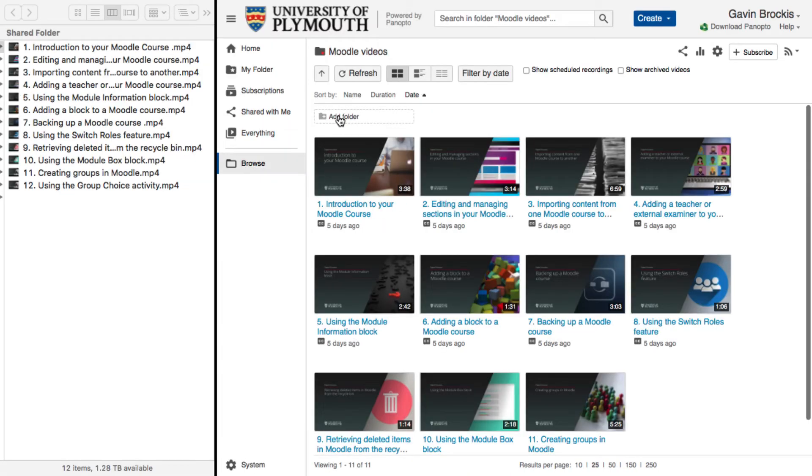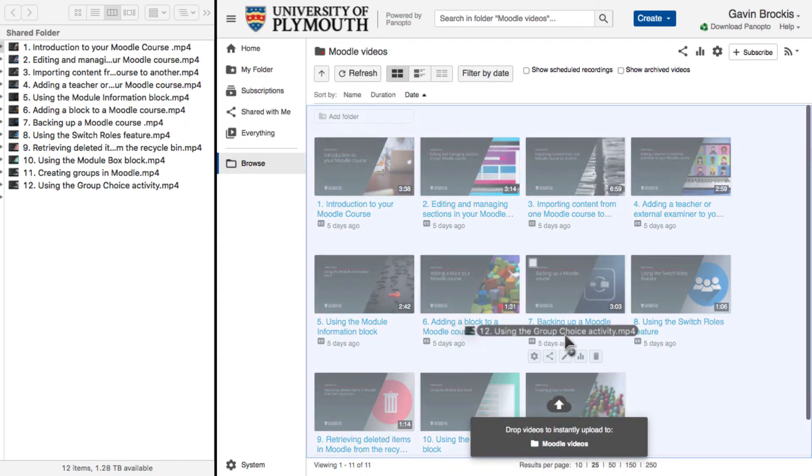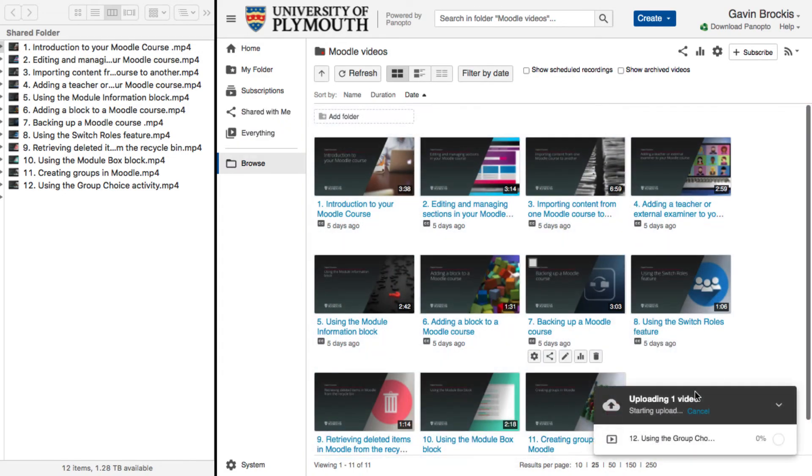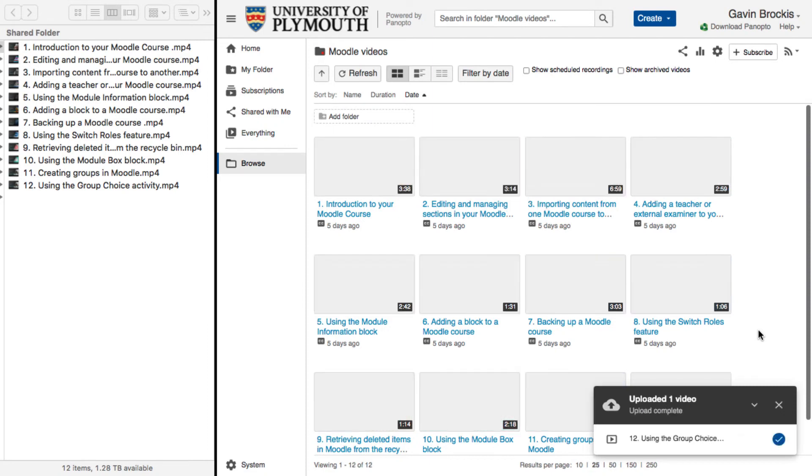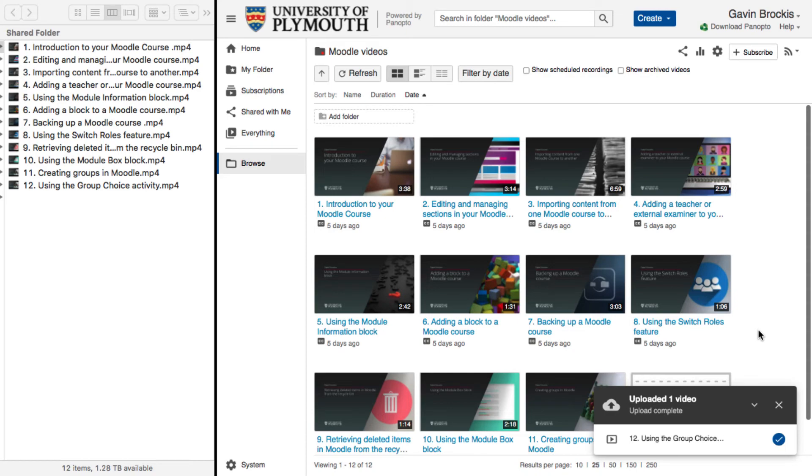A third upload method, suitable for advanced users, is simply to drag files directly from your explorer or finder window onto the folder page in Panopto. This works very similarly to the previous methods, but with slightly less user feedback, so it's a good option once you're comfortable with the process.